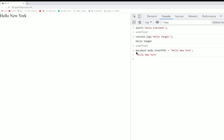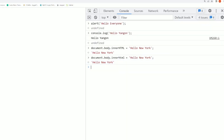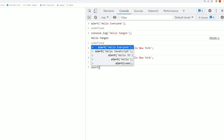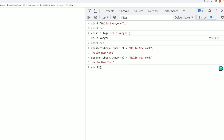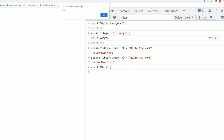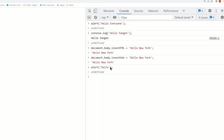Using document.body.innerHTML with 'Hello, New York' updates the browser page. The document represents the browser, body is the HTML body tag, and innerHTML sets the HTML content to display — for example, 'Hello, New York'.